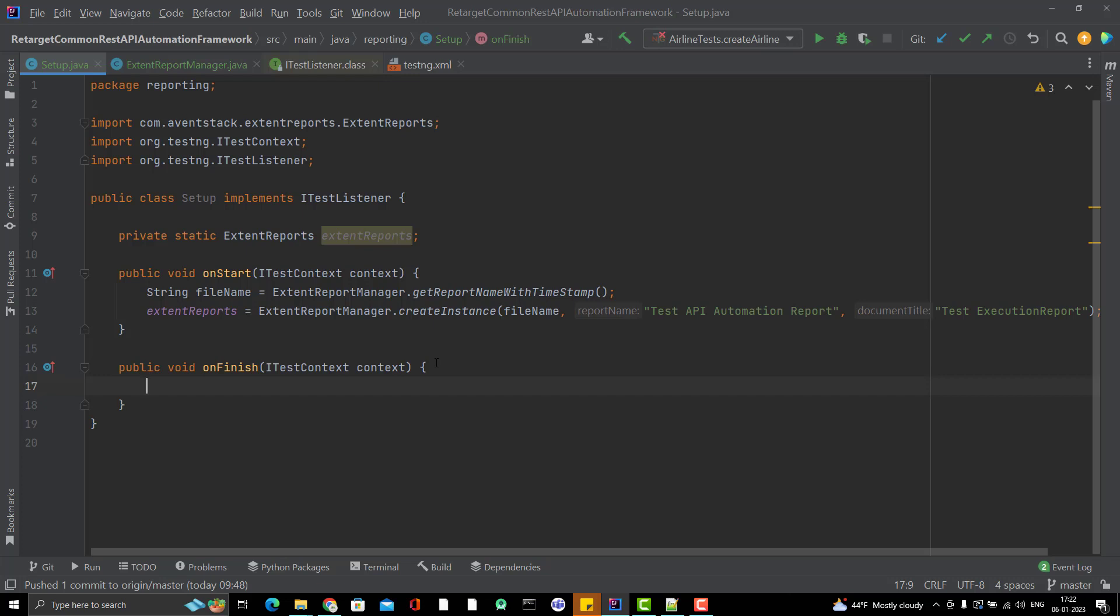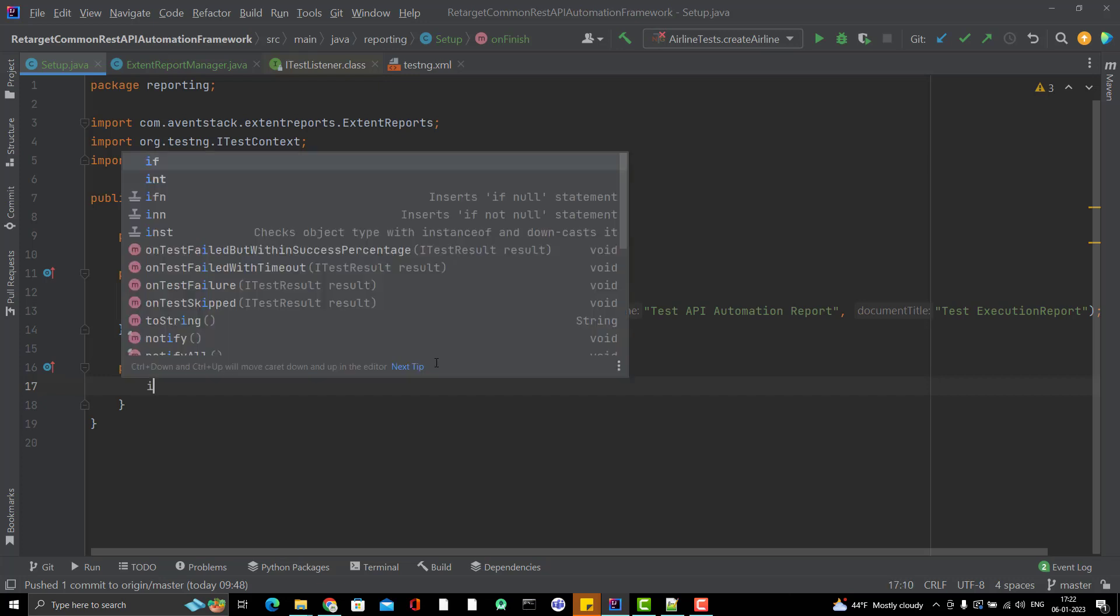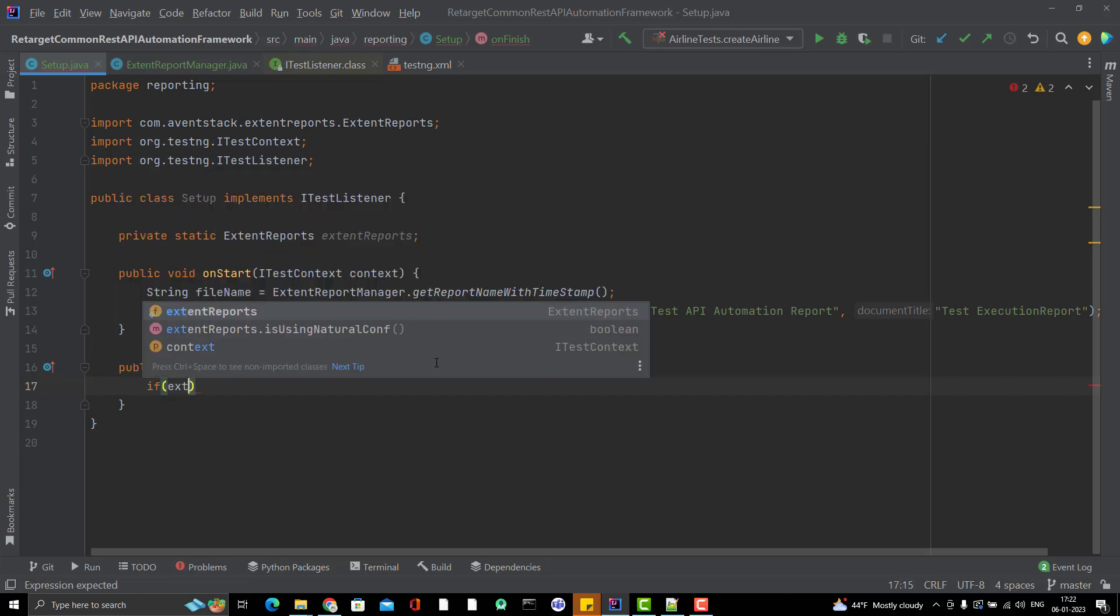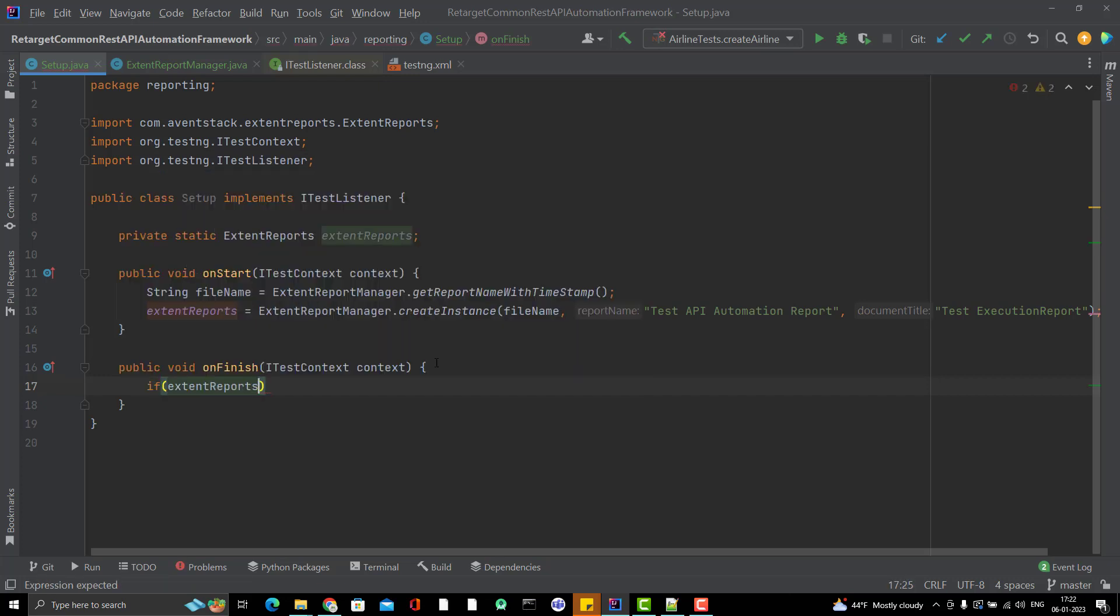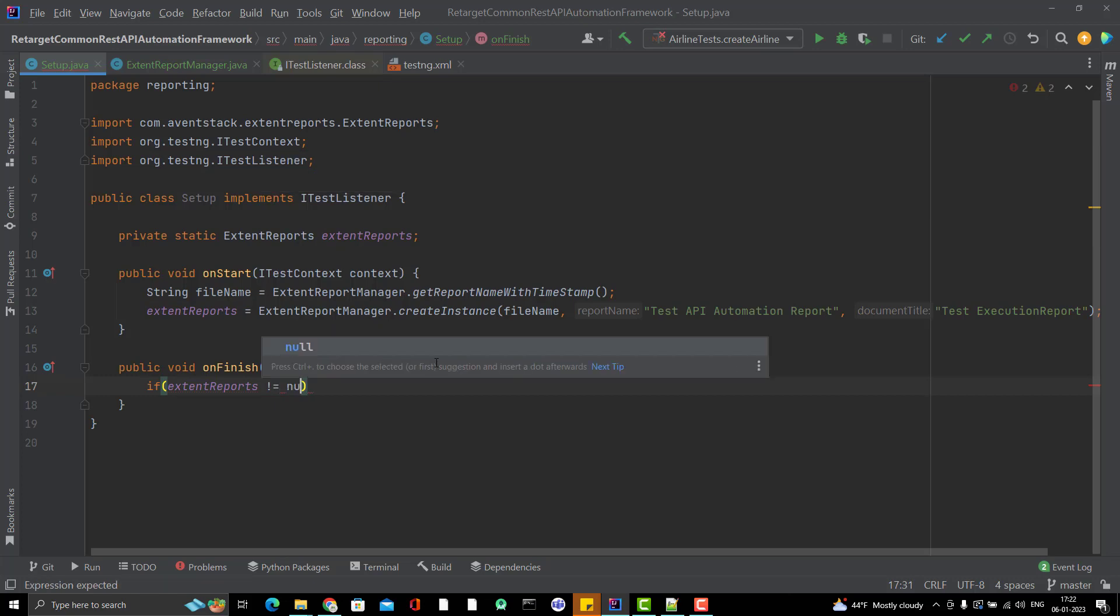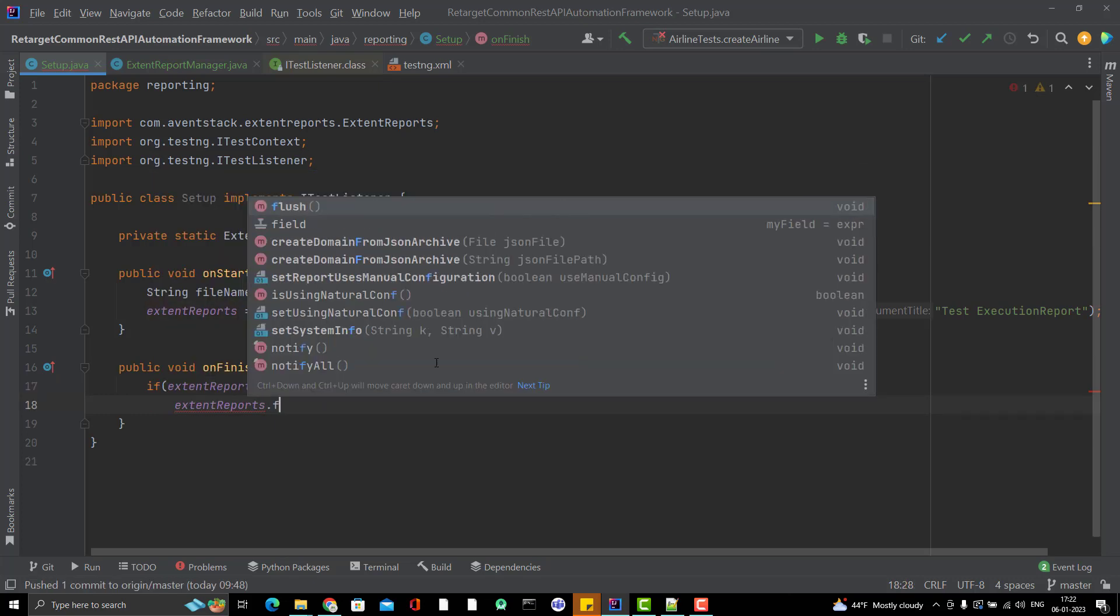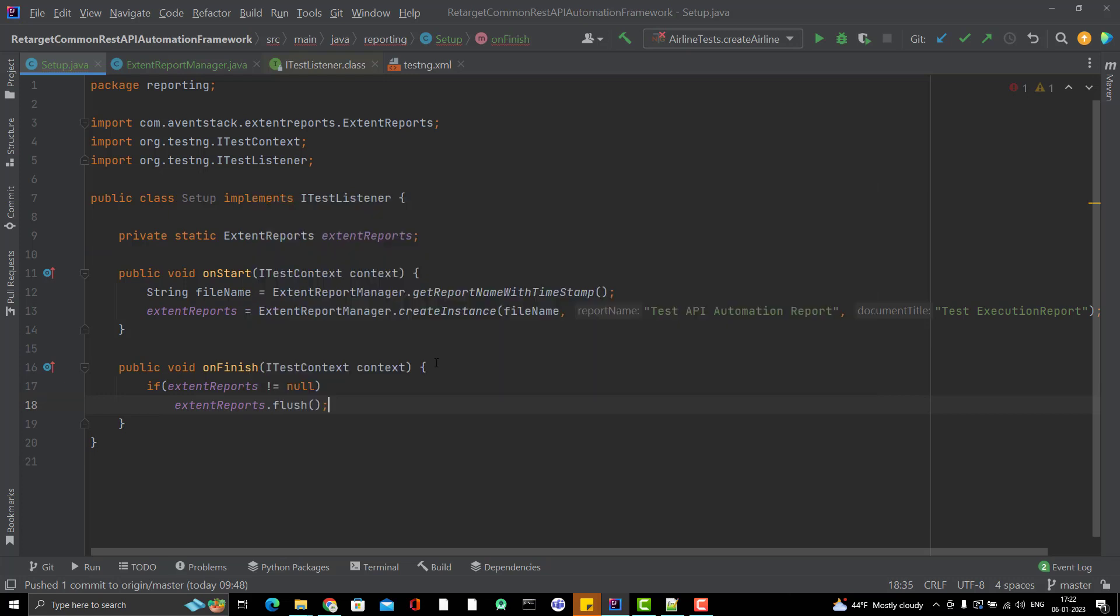We need to have that implementation or that code inside the OnFinish. Means when execution is done, finish it. What you can do? I will simply put a check also, if extentReport is not null, then extentReport.flush.